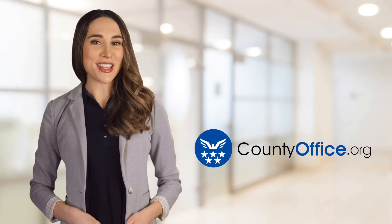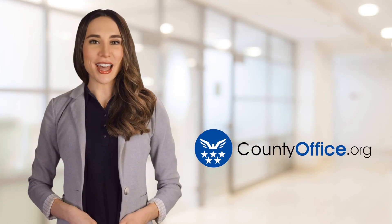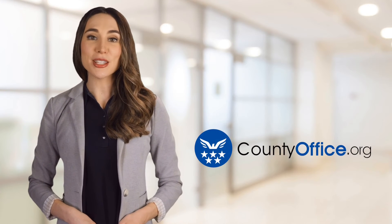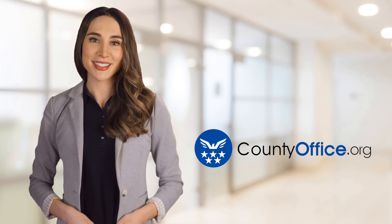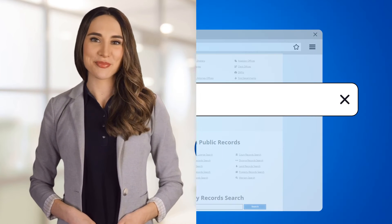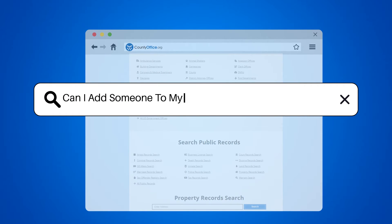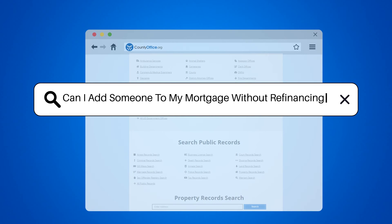Welcome to County Office, your ultimate guide to local government services and public records. Let's get started. Can I add someone to my mortgage without refinancing?